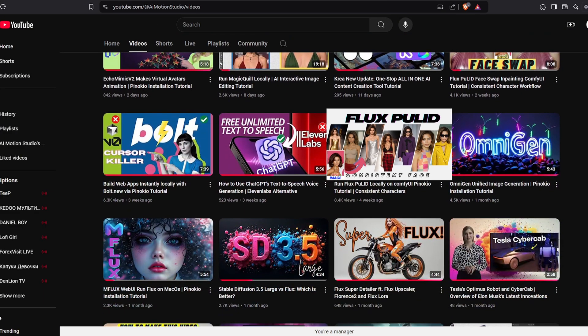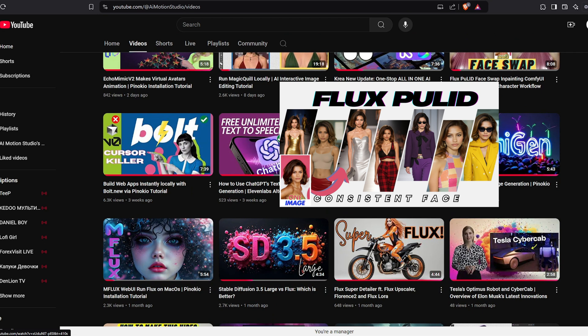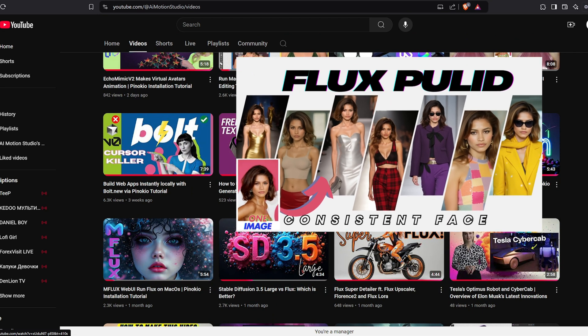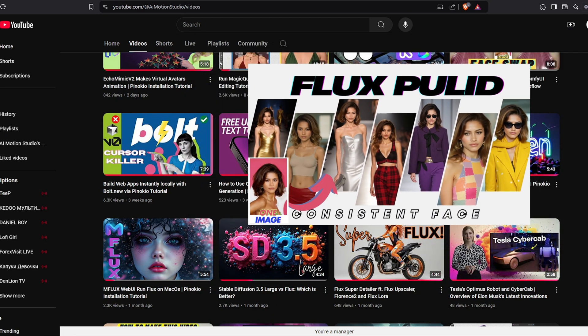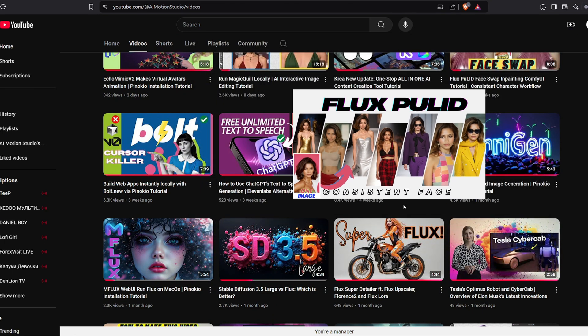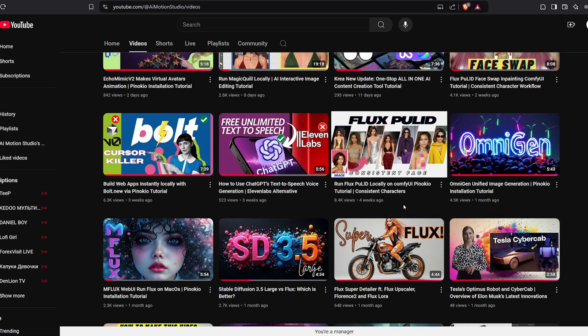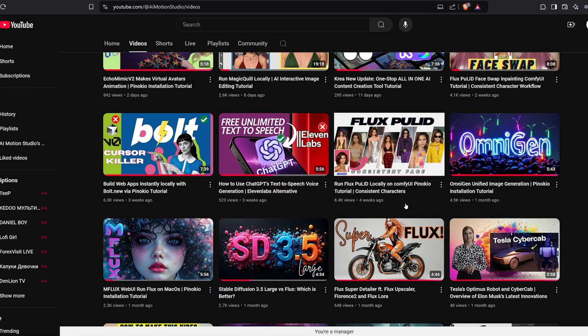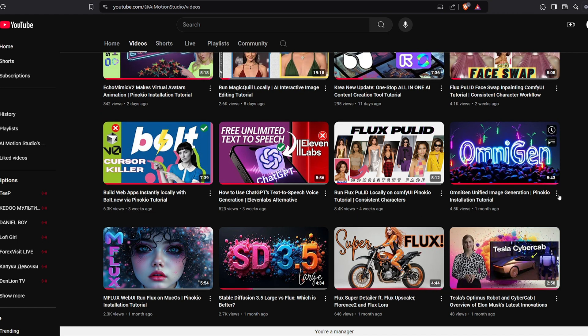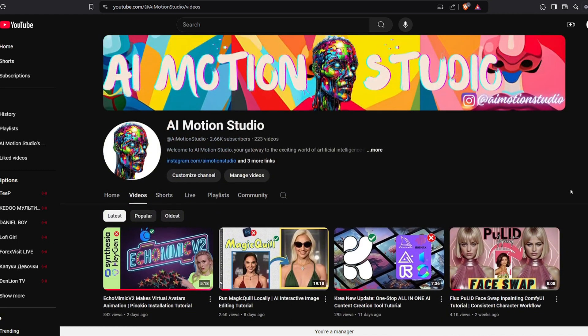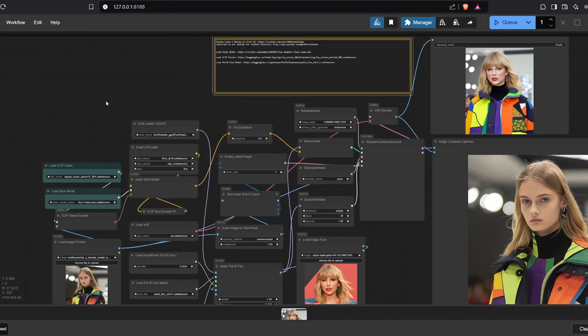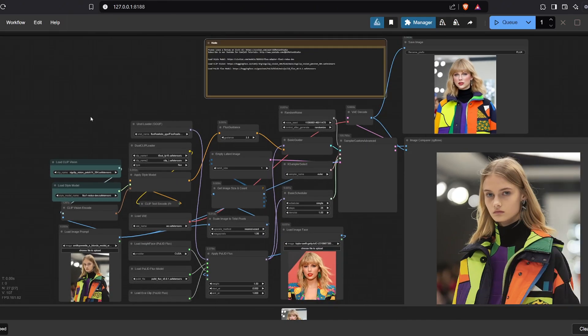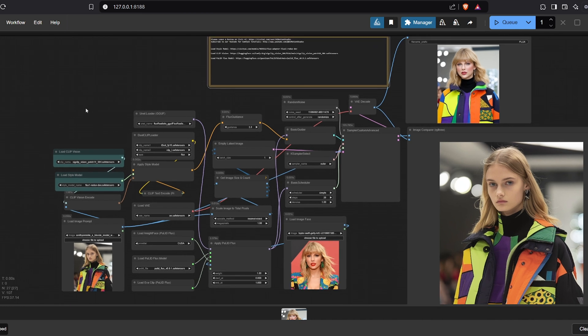You must install Flux Pull ID nodes properly. If you haven't done this yet, don't worry. We've created a tutorial on installing Flux Pull ID locally, which is linked in the description below. If you've successfully installed the Flux Pull ID nodes, you're ready to open our workflow and start using Flux Redux plus Flux Pull ID for image-to-image face swaps.